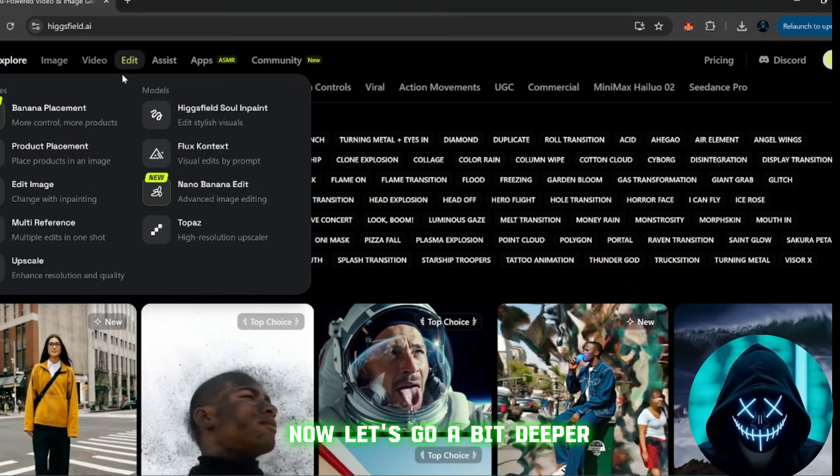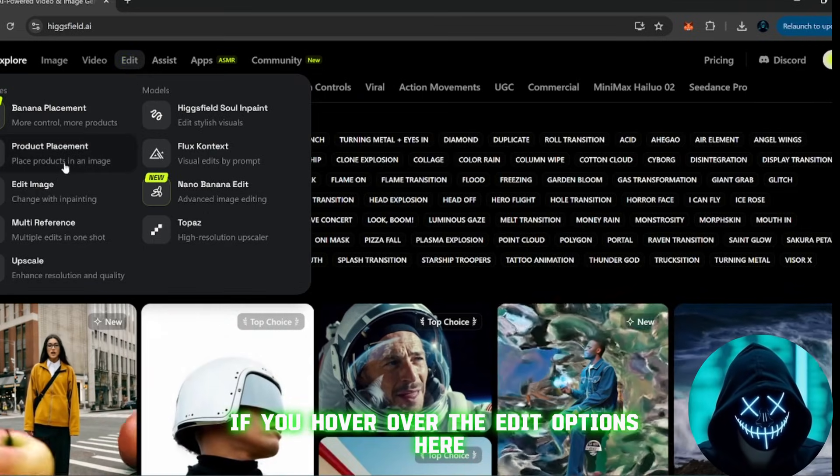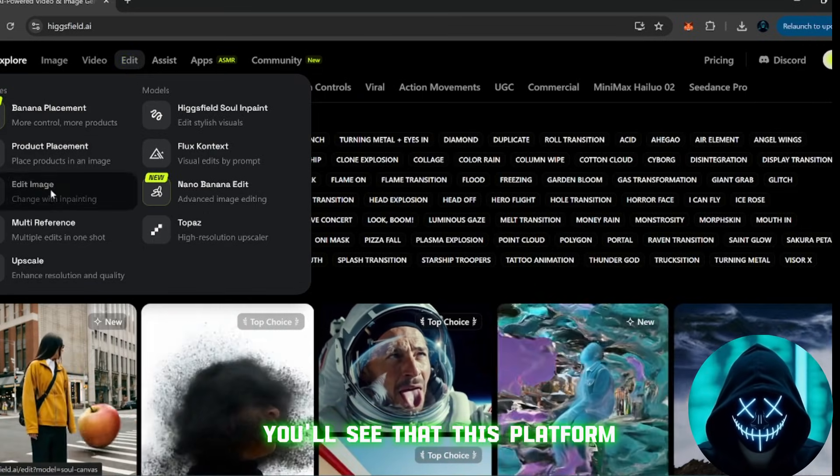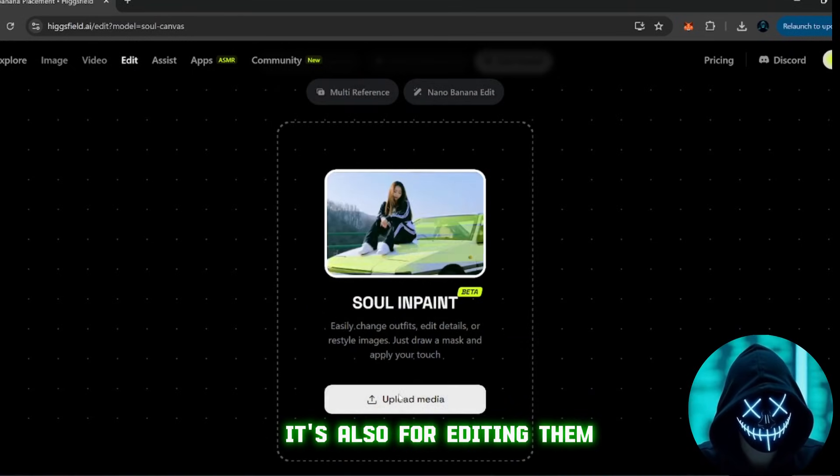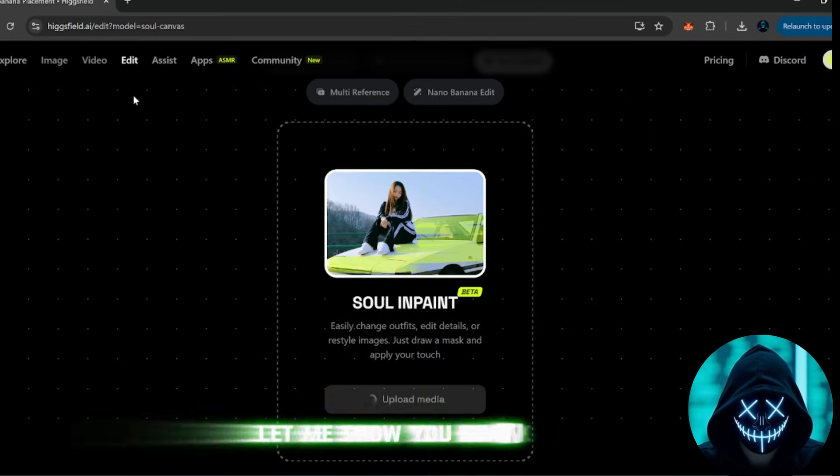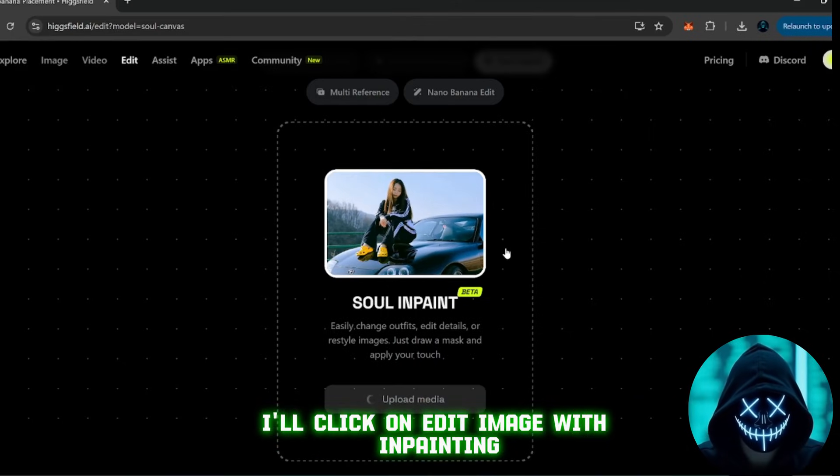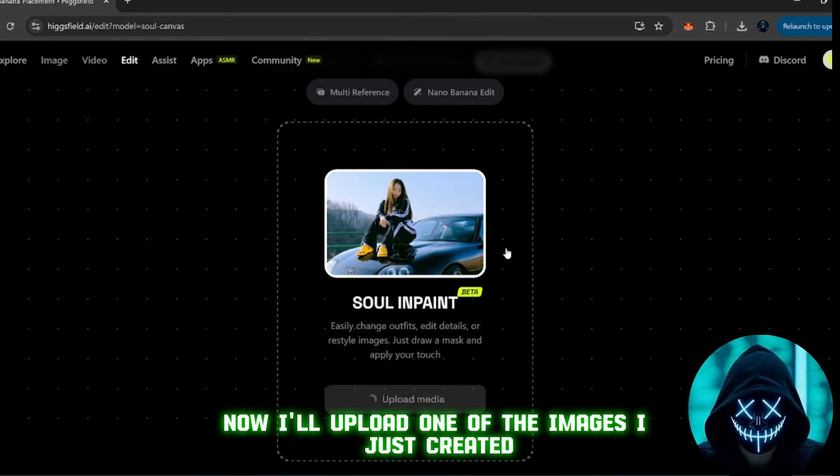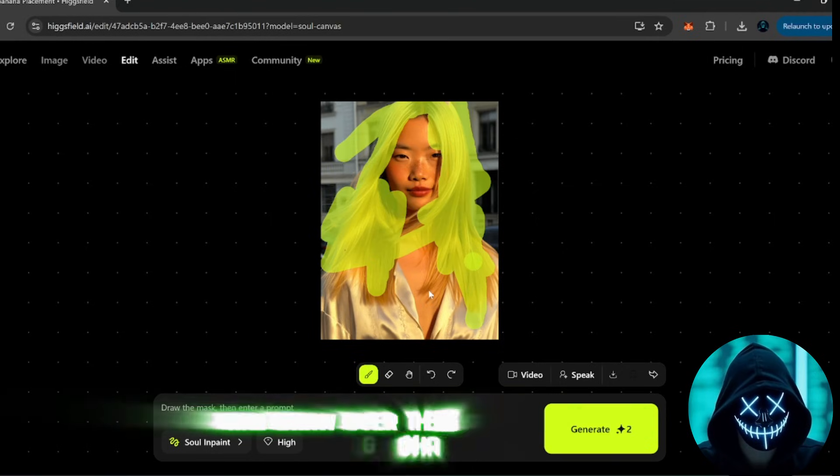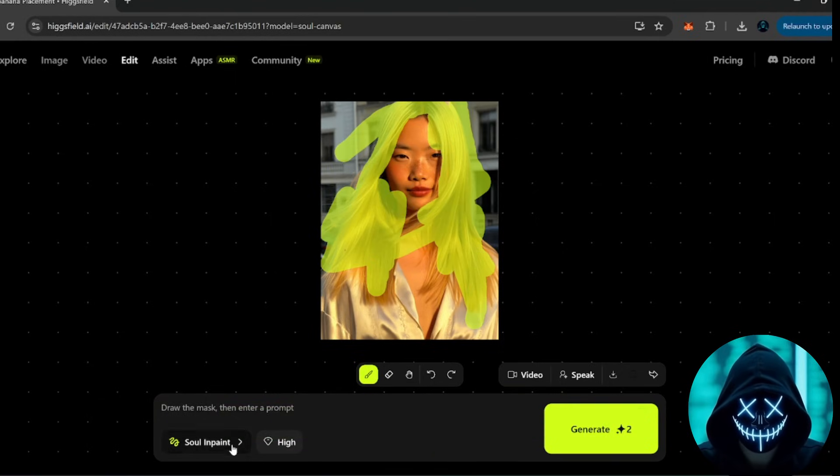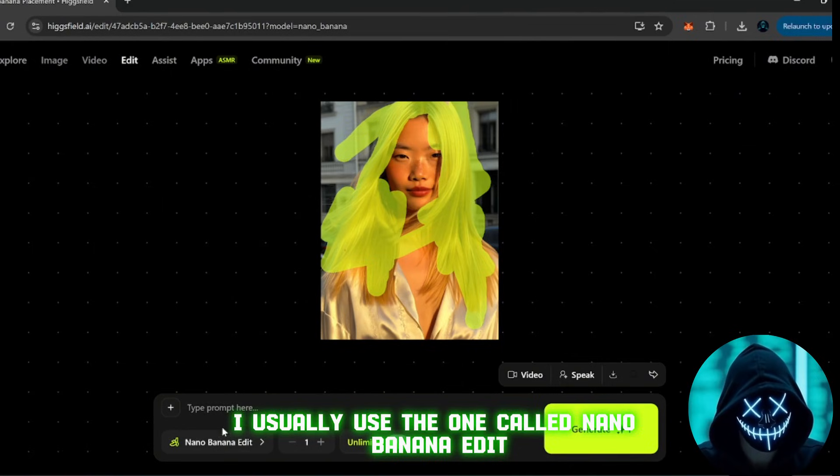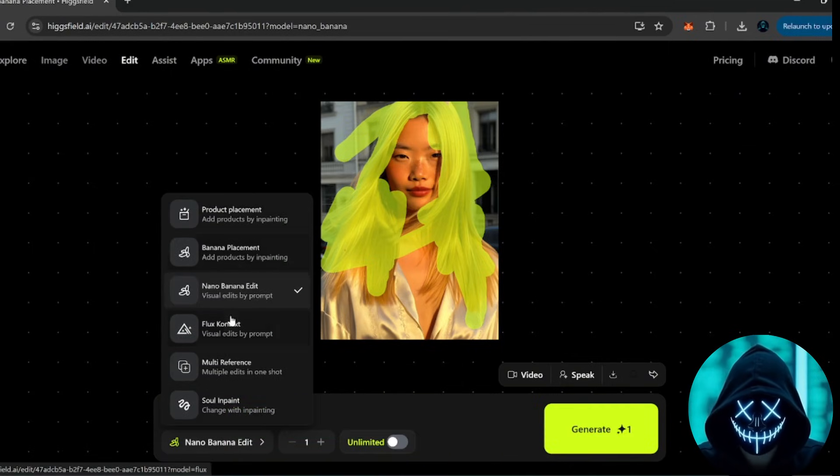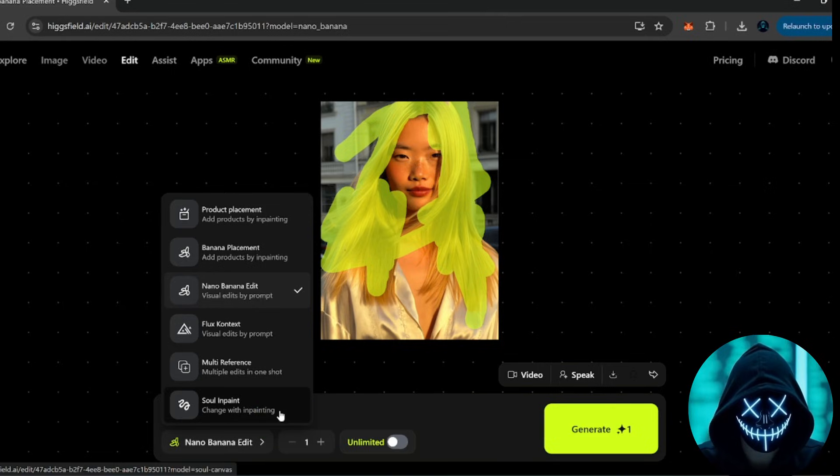But it doesn't stop there. Now let's go a bit deeper. If you hover over the edit options here, you'll see that this platform isn't just for generating images. It's also for editing them in ways that look incredibly realistic. Let me show you how it works. I'll click on edit image with inpainting. Now I'll upload one of the images I just created. Once it loads, I can take this brush tool and draw over the parts I want to change. After that, I'll pick a model. I usually use the one called Nano Banana Edit.